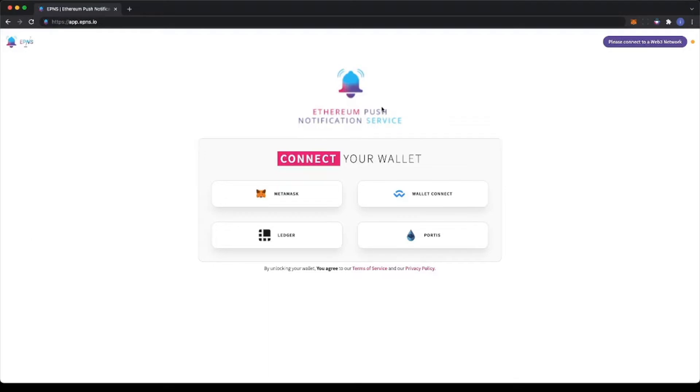Hello BanklessFR users. We're excited to announce that notifications for BanklessFR are now live. Let's see how it works.